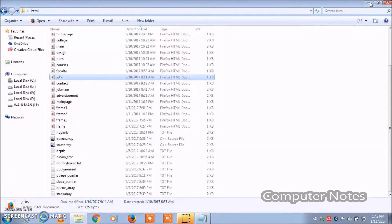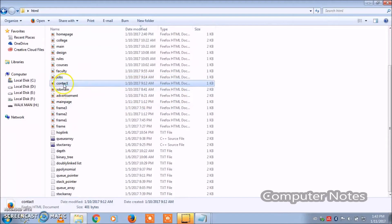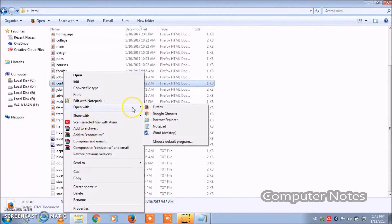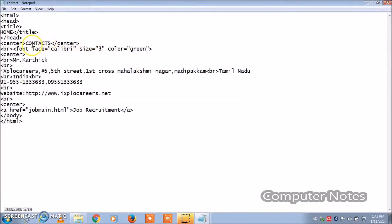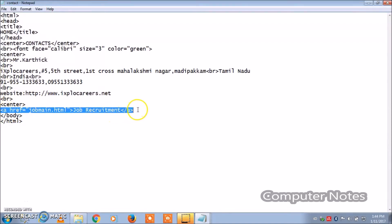Now opening contact.html with Notepad. Here I have typed font face, size, and color — same as the earlier code, so nothing new. It also has an href referring back to job main.html, so when you click the button it takes you back to the first page.